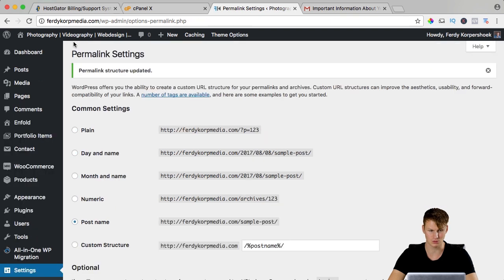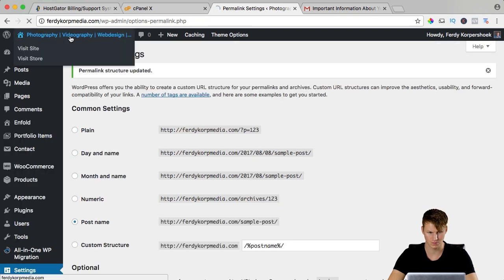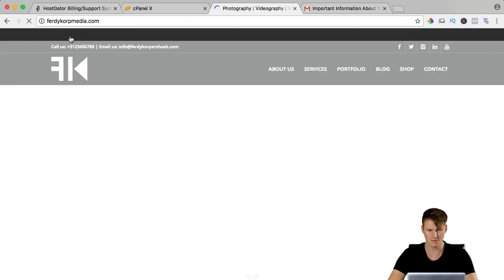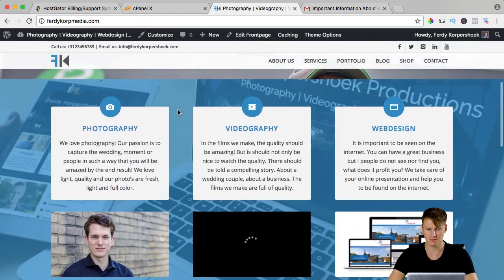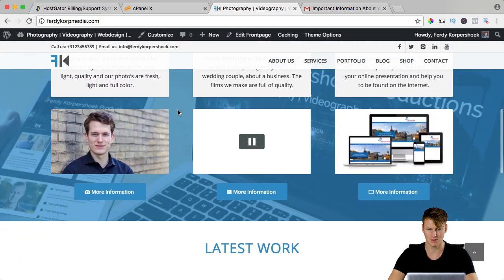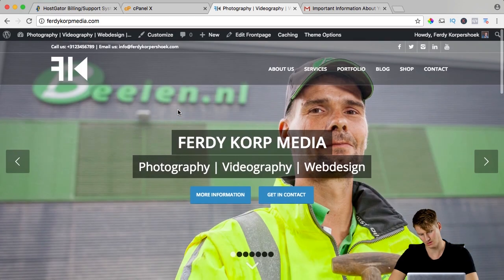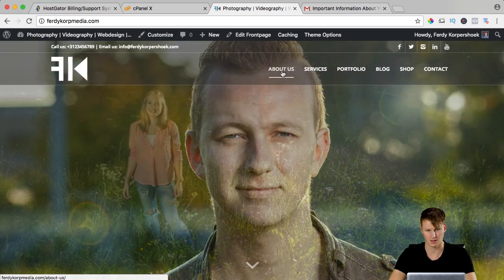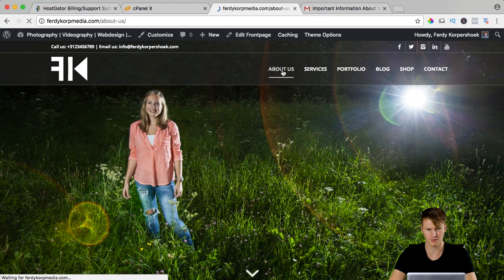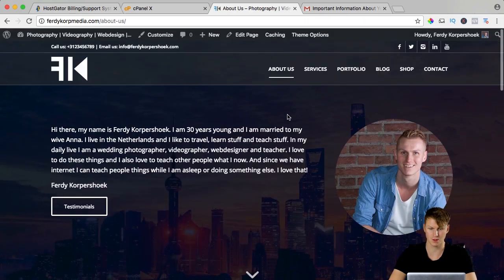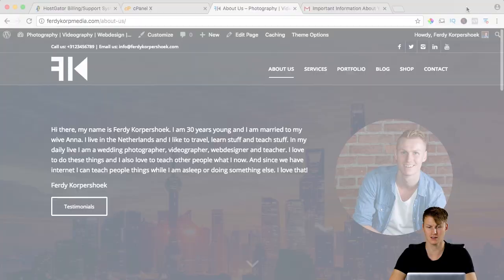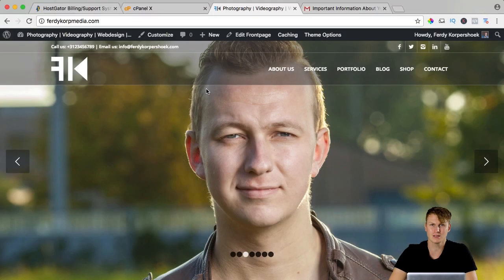Right now if we go to FerdiCorp Media, it is our same website but now on a different website. I can go to a different page. If you want to learn how to create this website, click here.